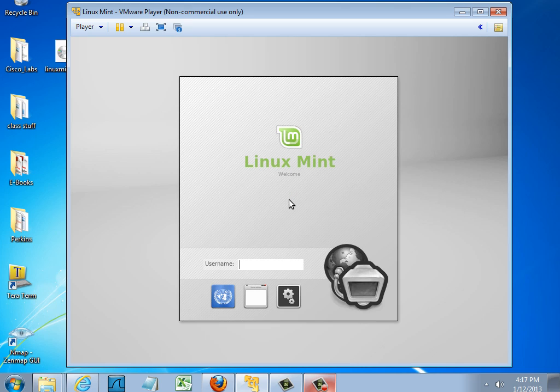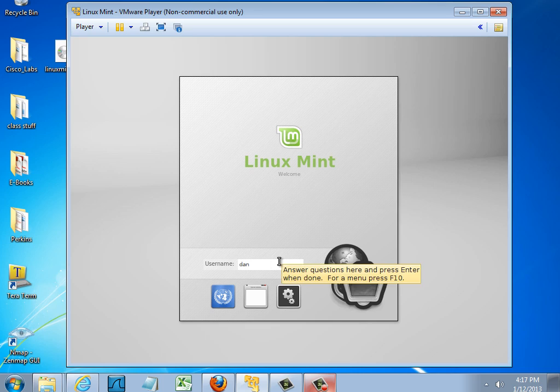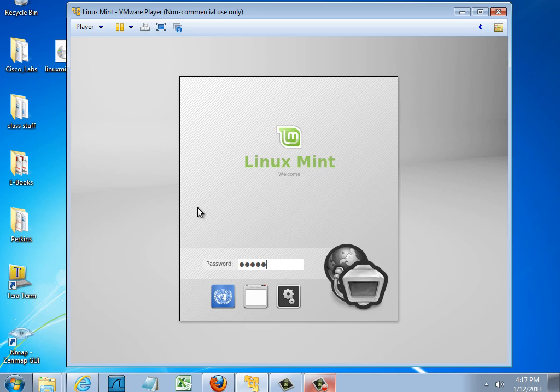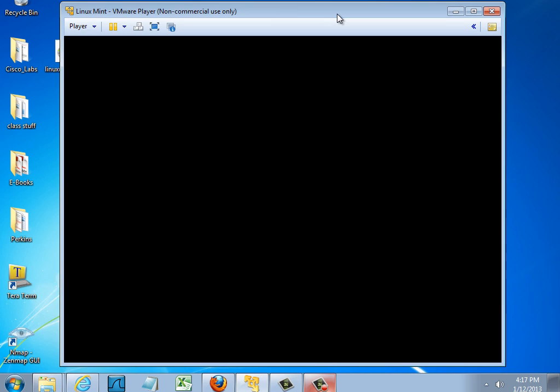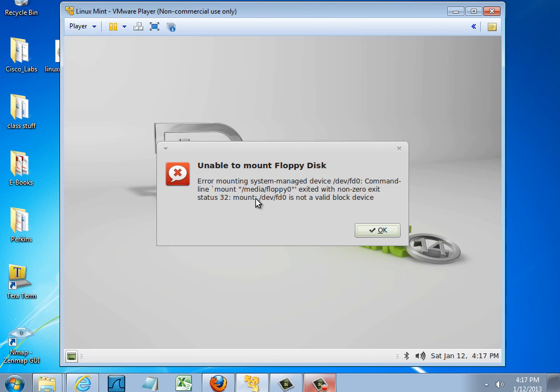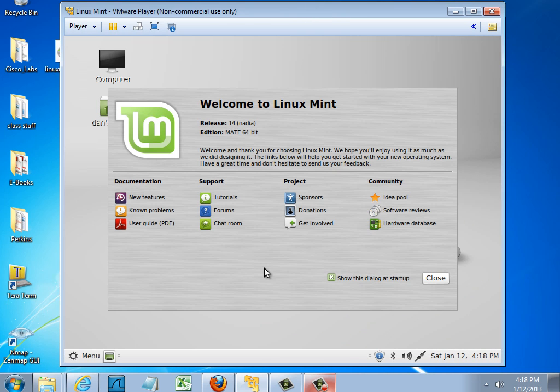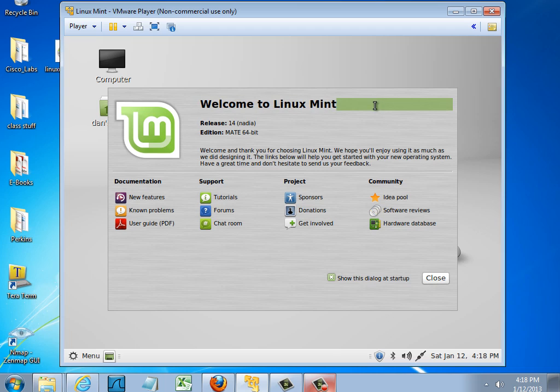It looks like it worked. So let's put in the username. And hit Enter. And the password. And hit Enter. Welcome to Linux Mint. Looks like the installation was successful. And we now have a version of Linux Mint version 14.1 to work with.